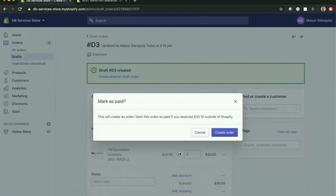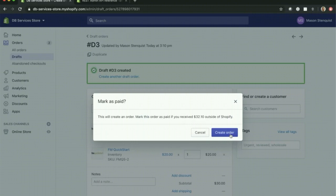This would typically happen outside of your system. Customers would come into your website and buy these, but regardless, the orders will all end up in the same spot. So I'm going to go ahead and create this order.